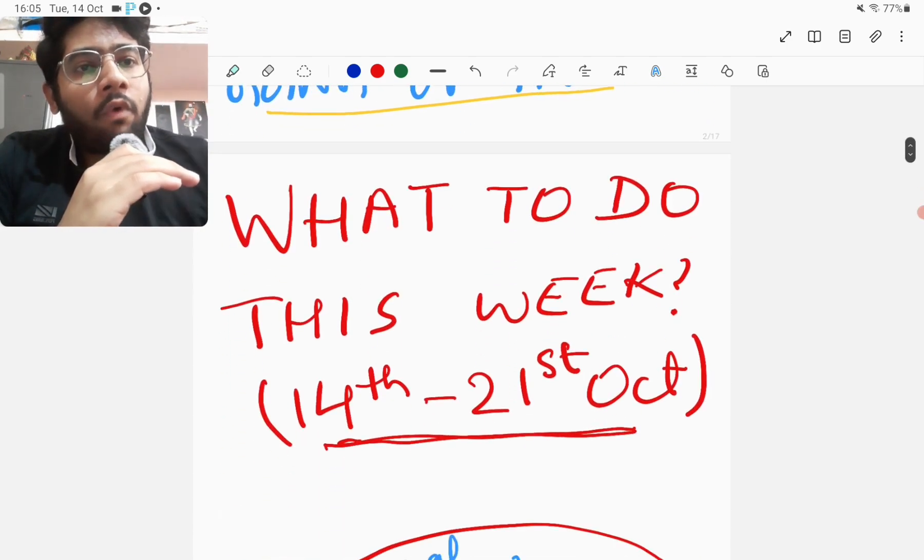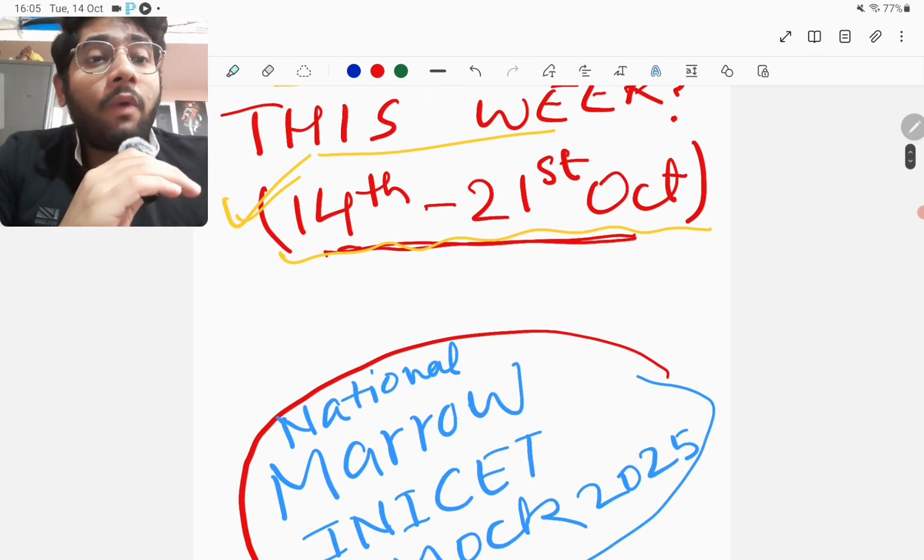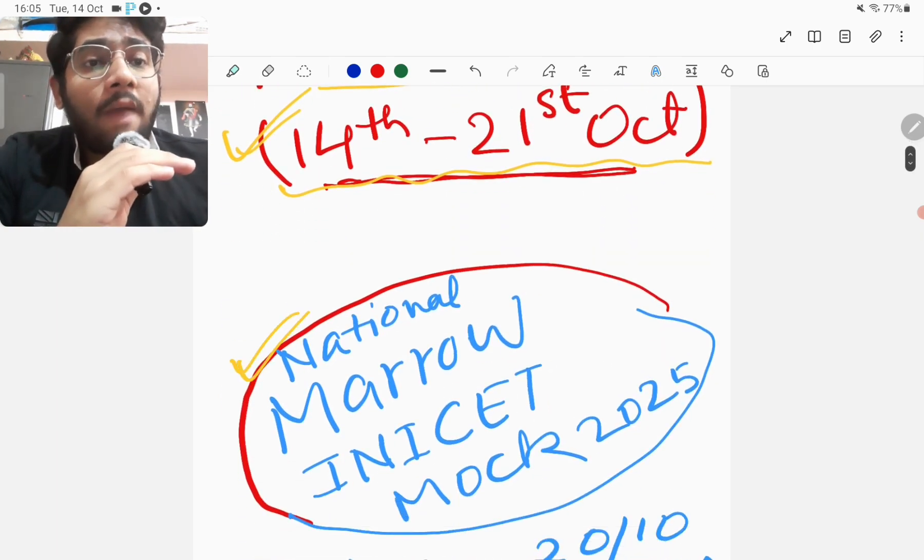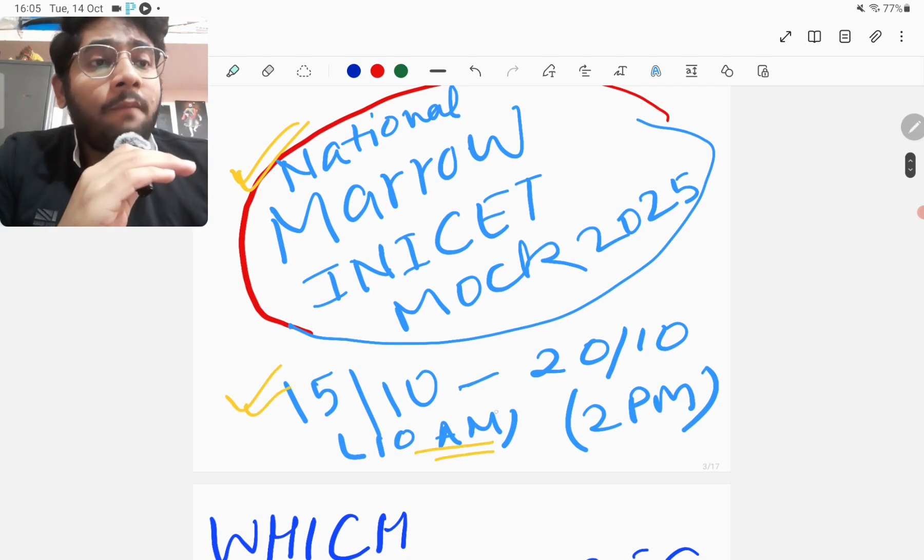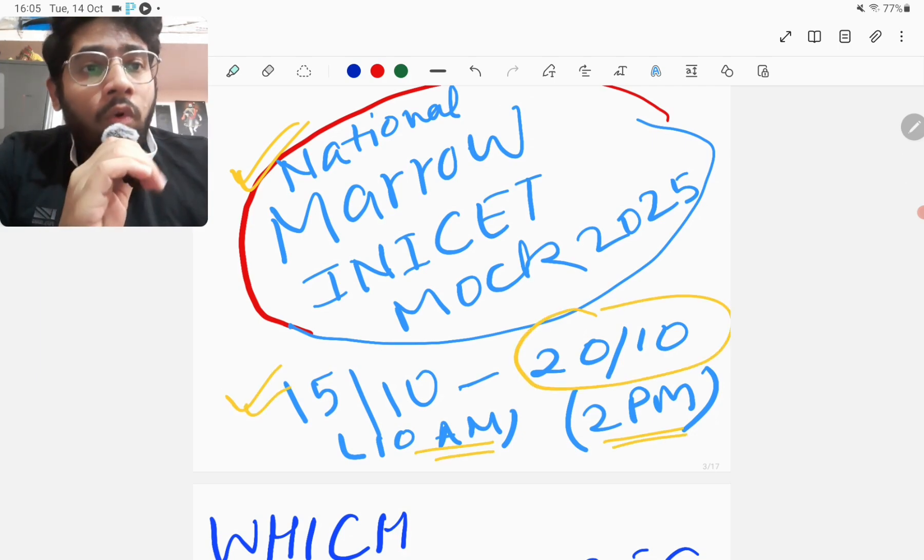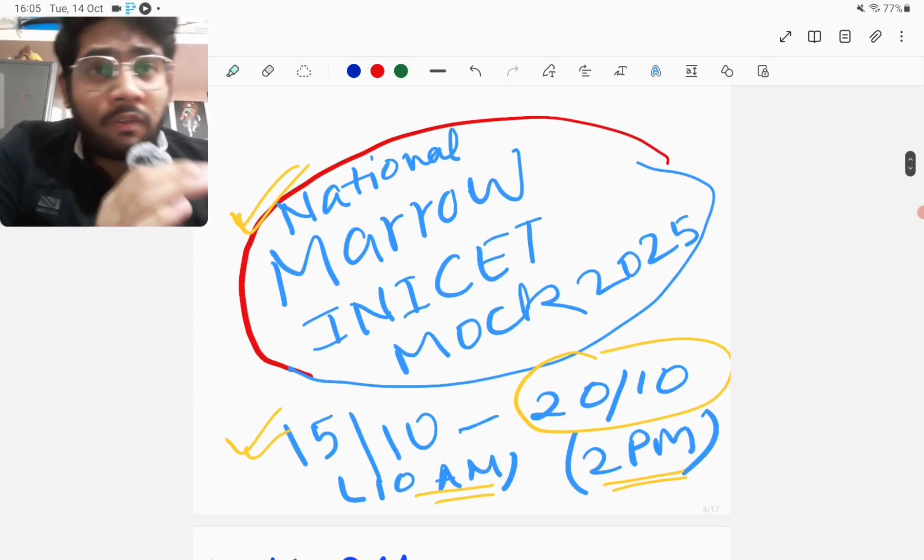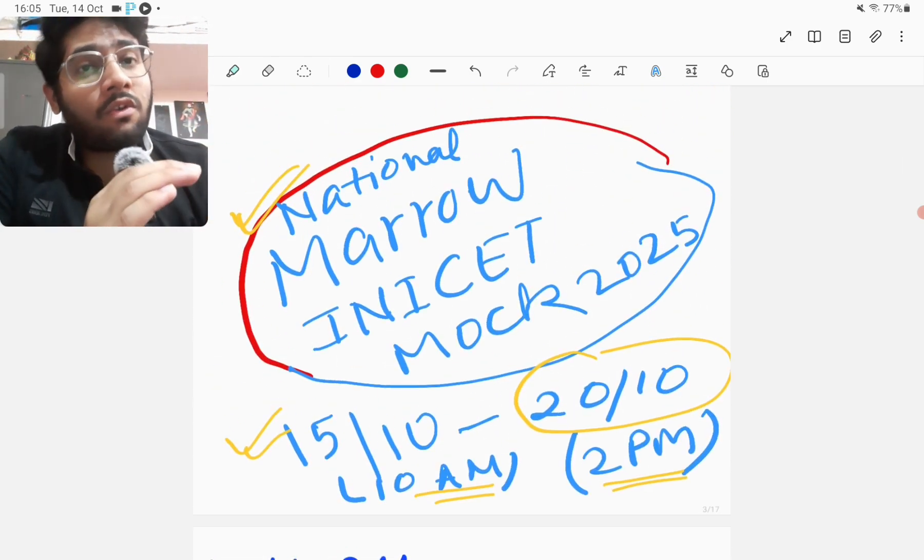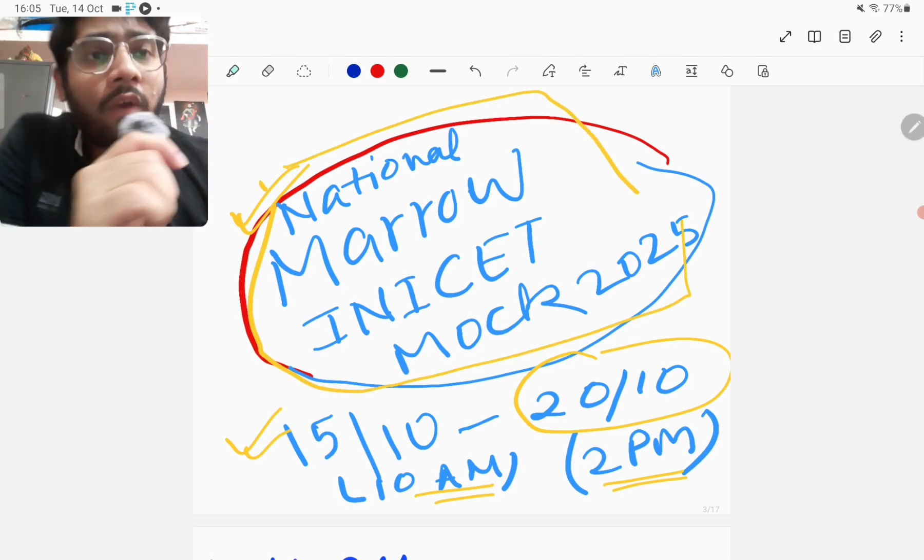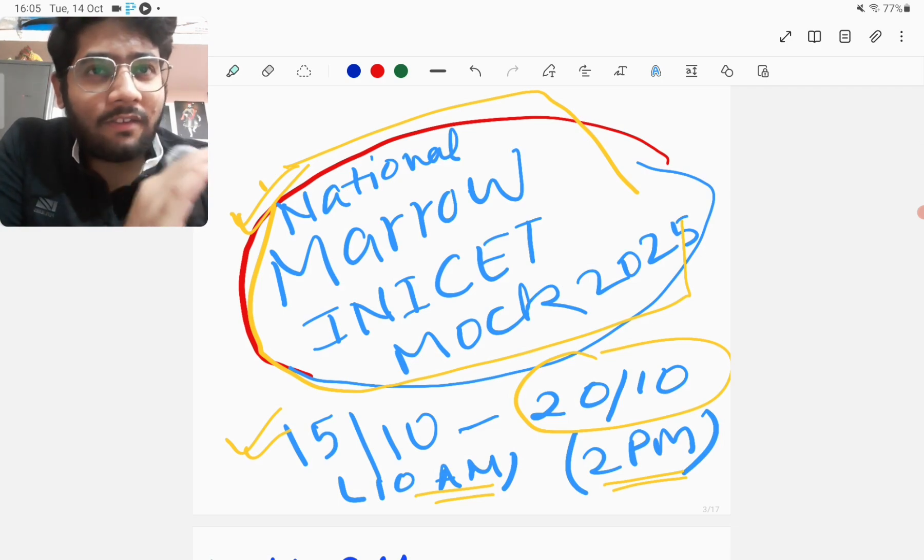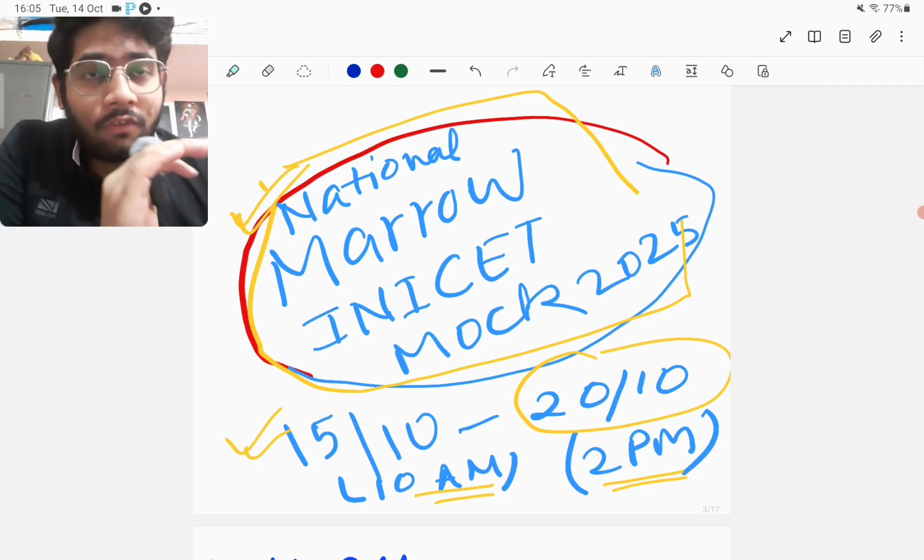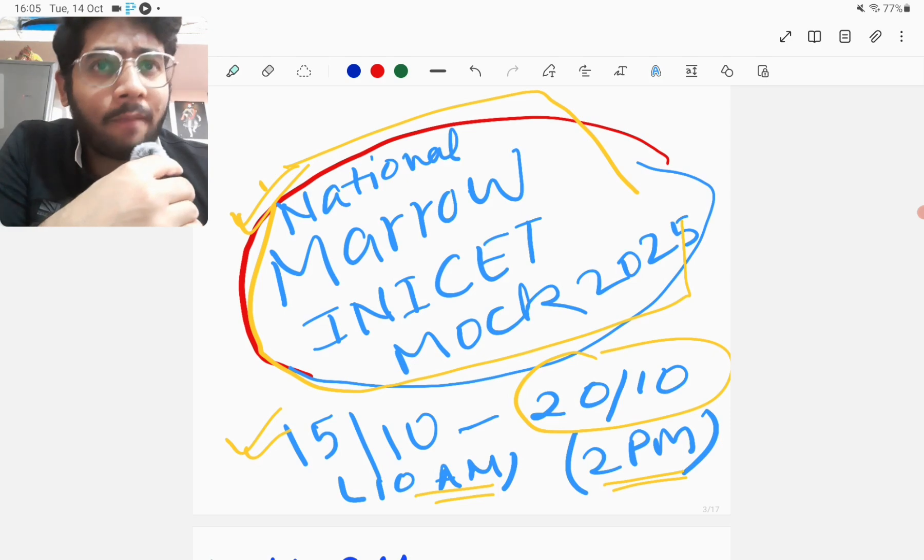The plan which I am going to give you is for this week - from 14th of October to 21st of October. The MARROW INICET national mock exam is going to come tomorrow, 15th at 10 AM and it will be there live till 20th of October 2 PM. You must consider this as the final exam, the main INICET exam, and you must prepare accordingly. This will definitely increase your efficiency and you will feel confident by the end of it.